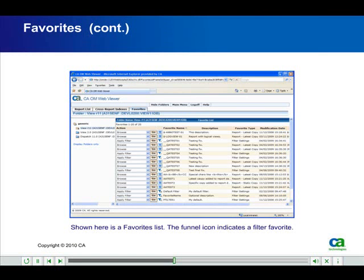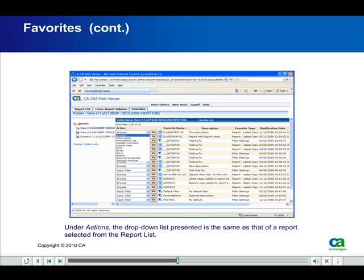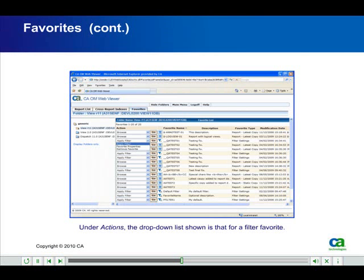Shown here is a favorites list. The funnel icon indicates a filter favorite. Under Actions, the drop-down list presented is the same as that of a report selected from the report list. Under Actions, the drop-down list shown is that for a filter favorite.